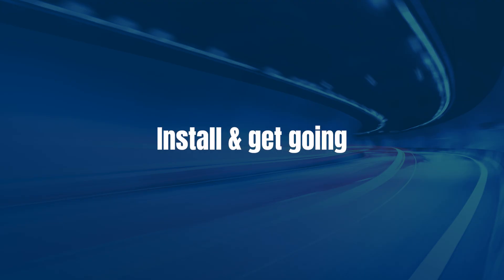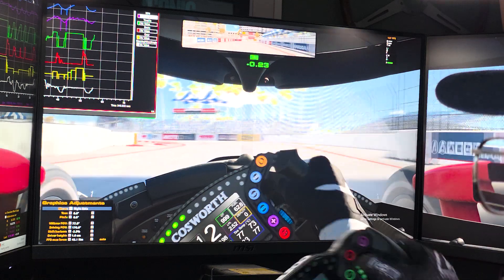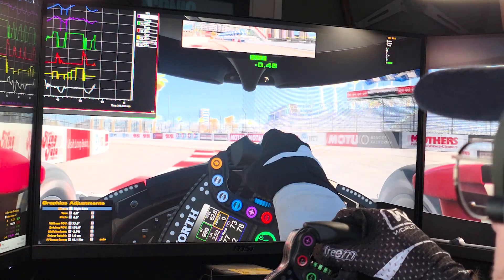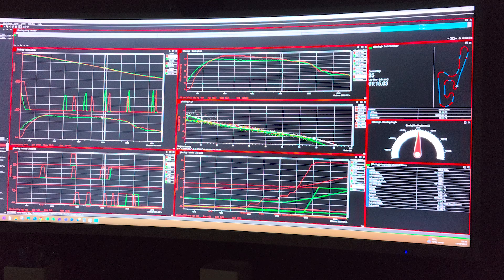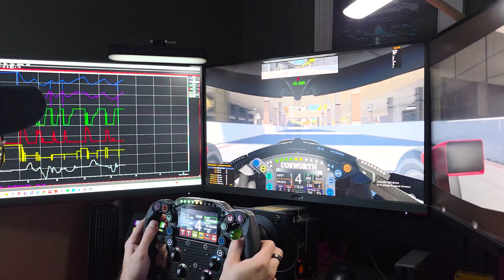Welcome to Pi Toolbox by Cosworth, the ultimate way to unlock the data behind every lap in iRacing.